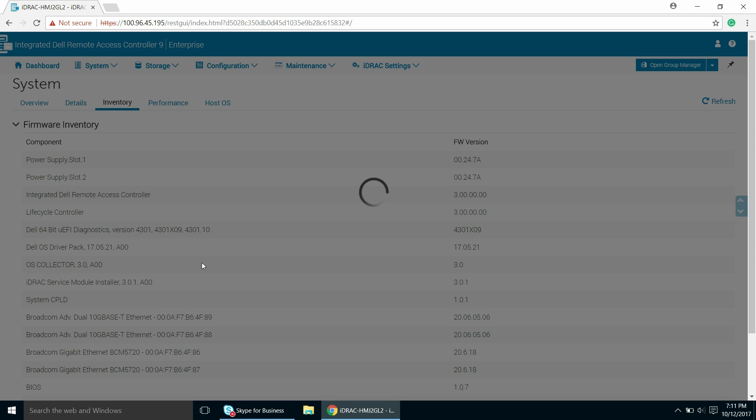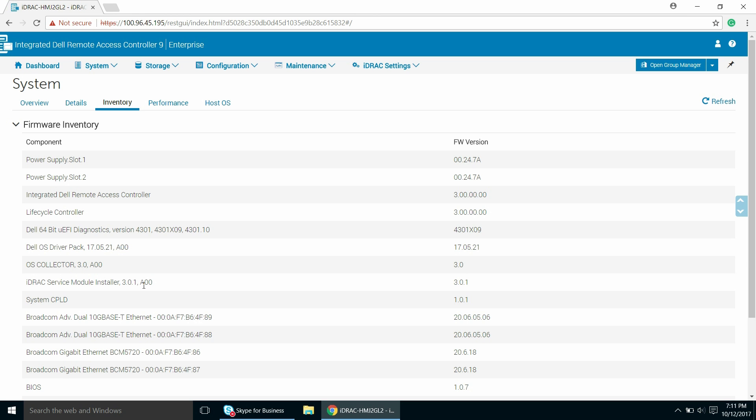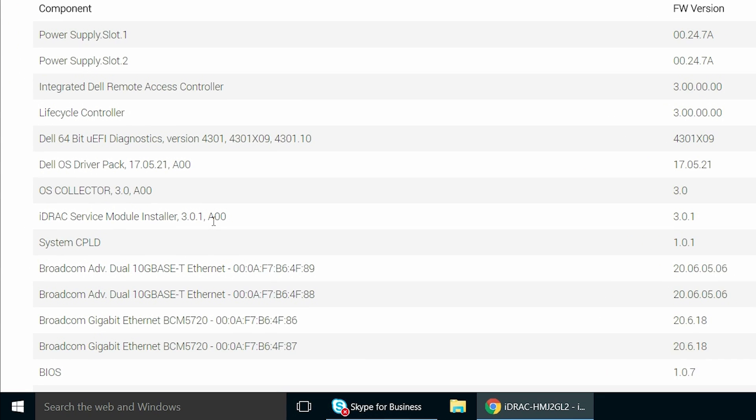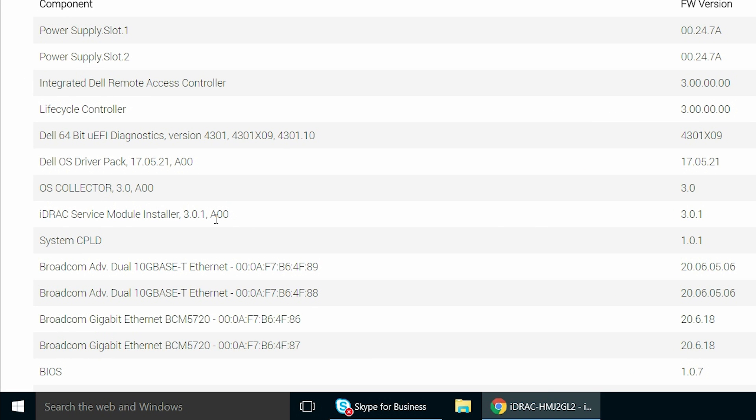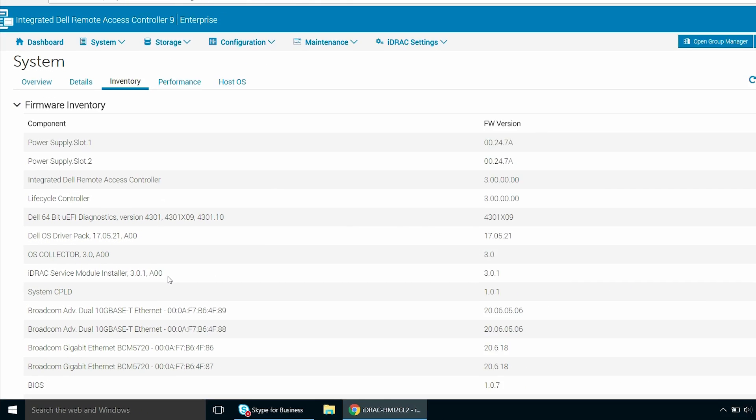The firmware inventory details are displayed. The iDRAC Service Module Installer version is 3.0.1 A00.